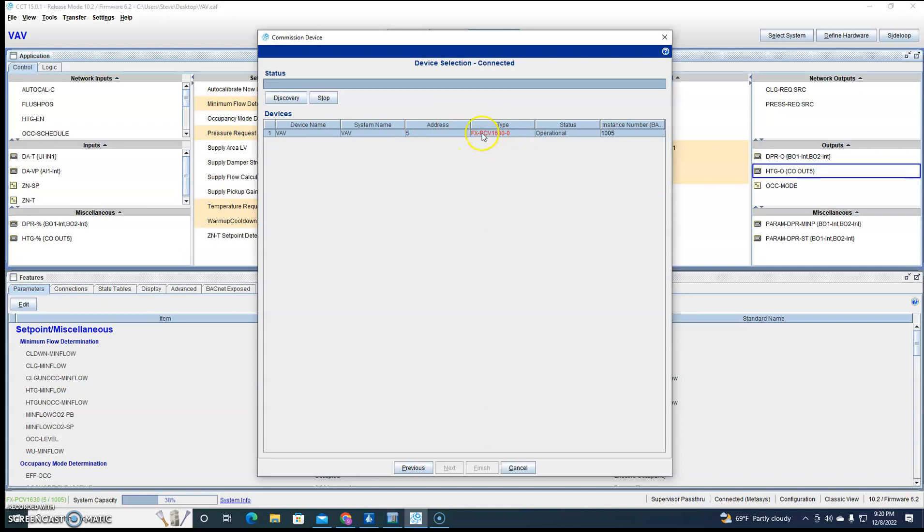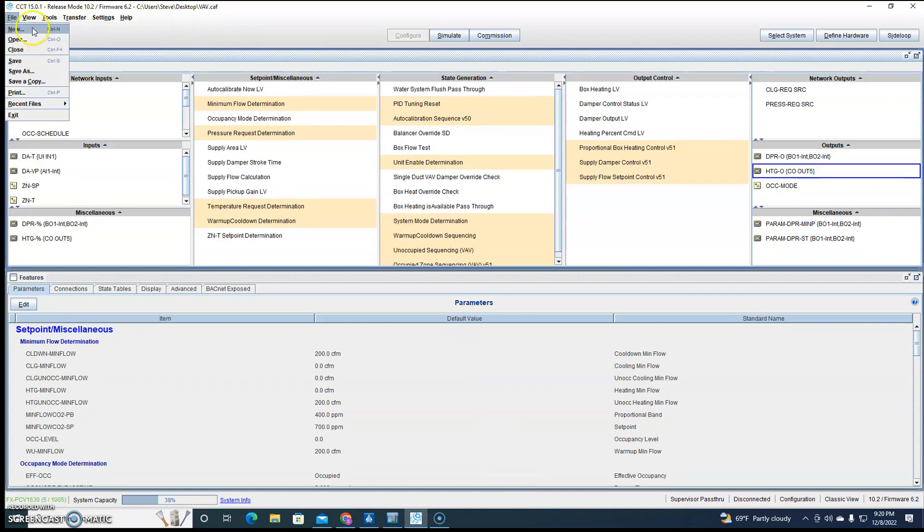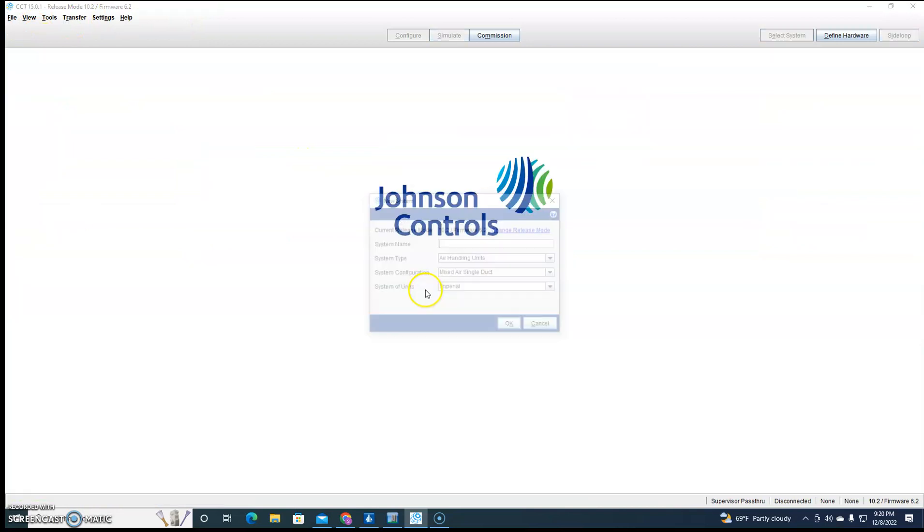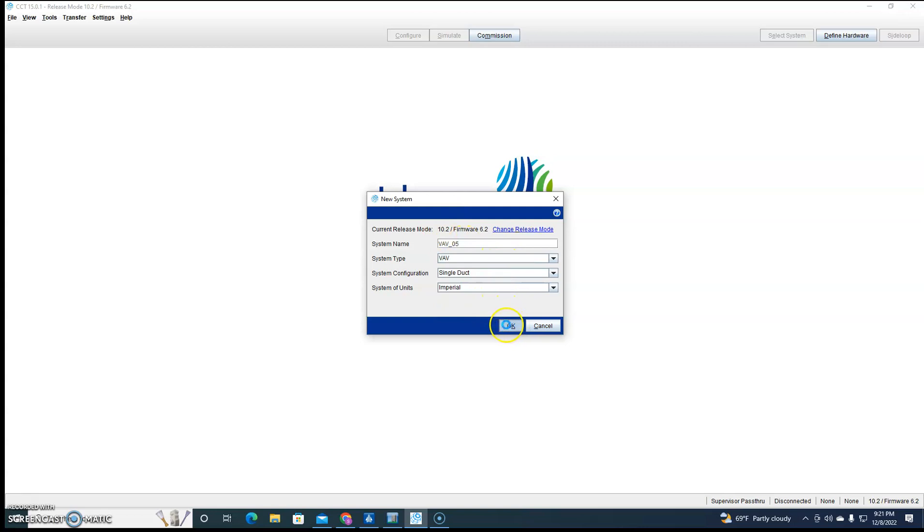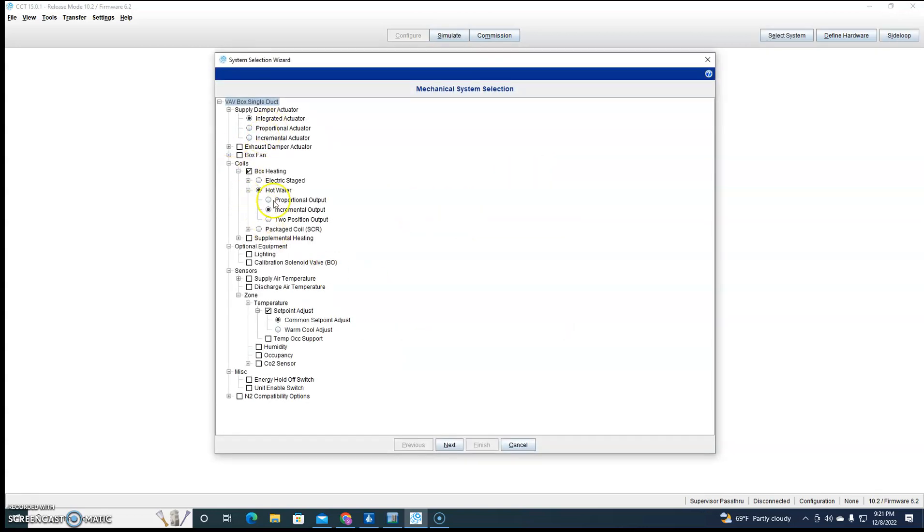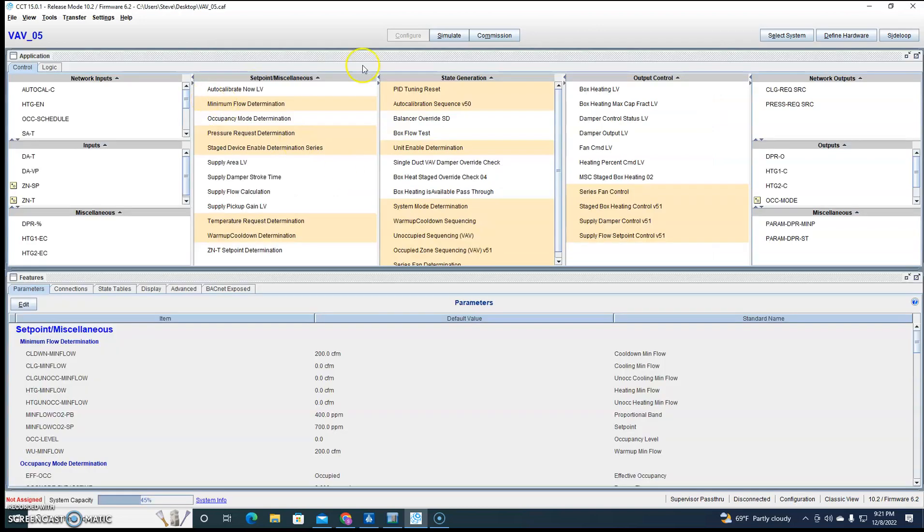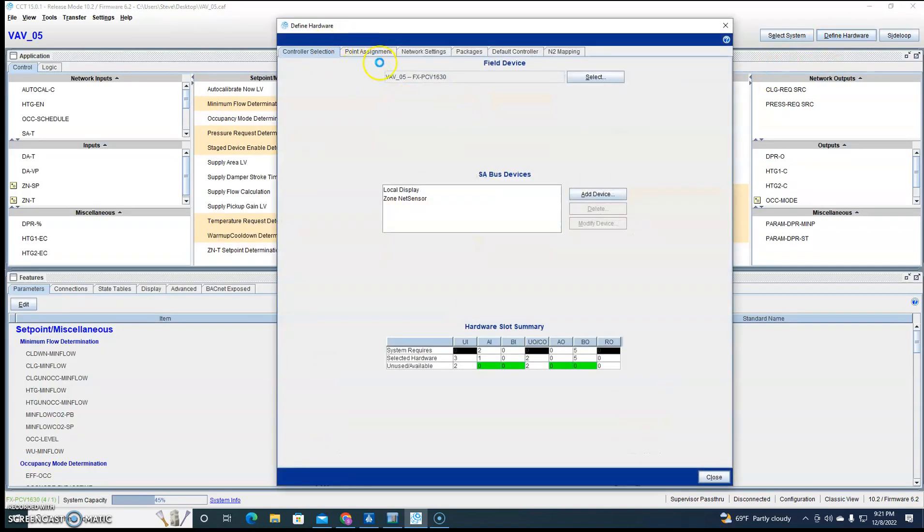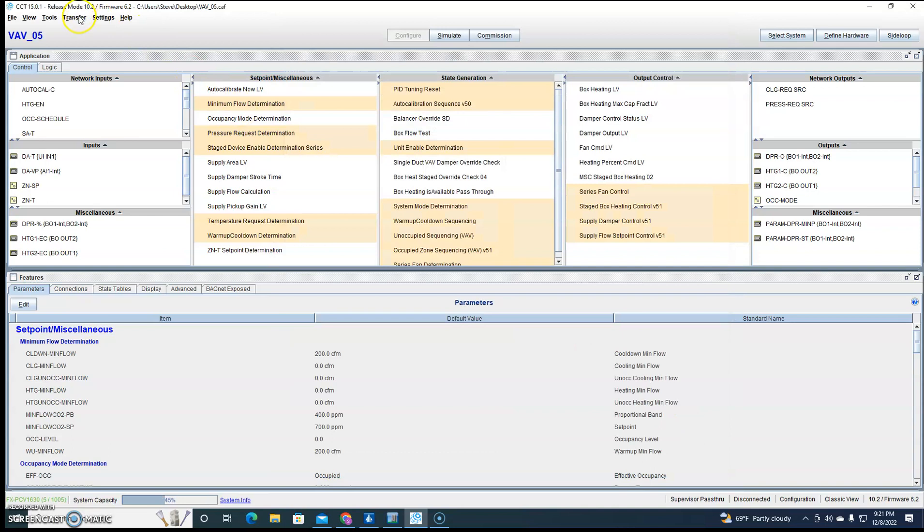But that doesn't stop us from downloading it. So we can do File, New, VAV creator, VAV. And let's see, what are we going to do? Electric heat box fan discharge air. This is address five of my controller. Assign the points, change this to address five, give it some unique instance number.